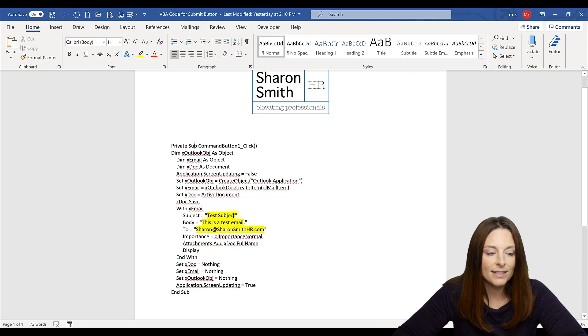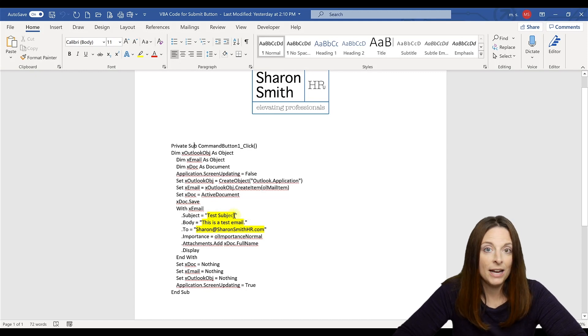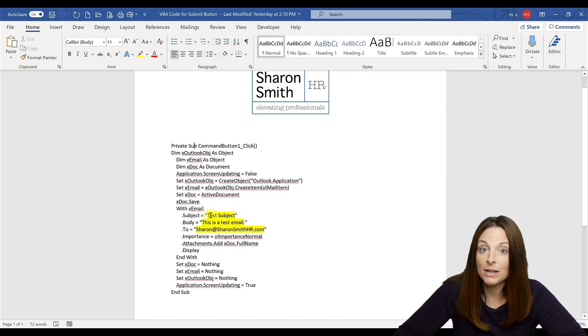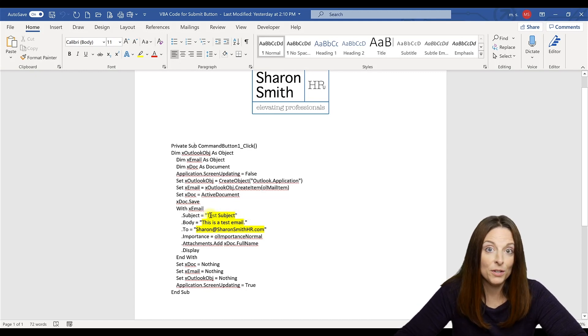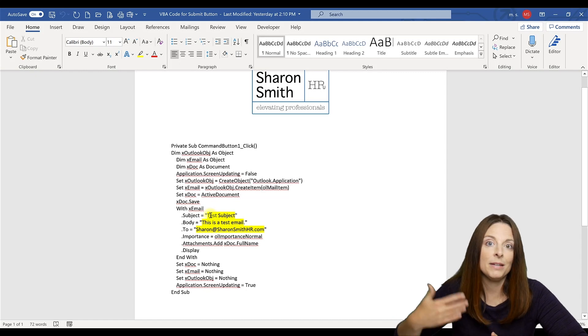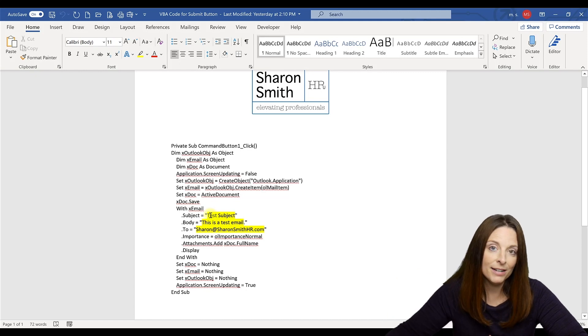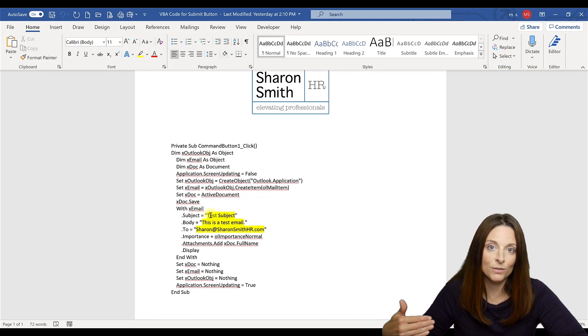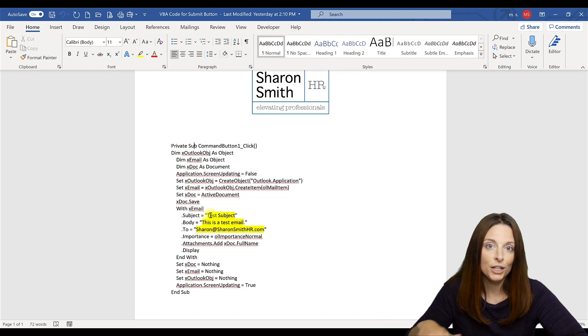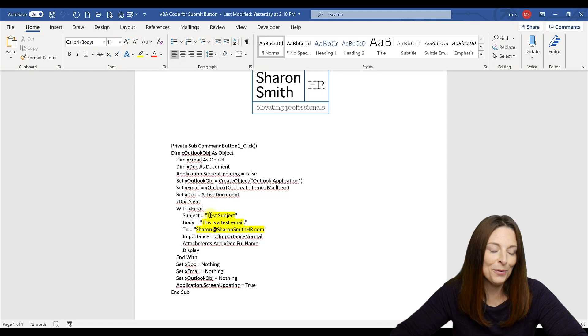So the subject is the subject, whatever you want the subject of your email to be. So it could be the name of the form that people are replying back so that when you get all those emails, you'll see based on the subject, you'll know that it's a returned form.